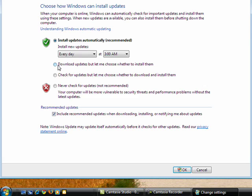And now there are other options available. Download updates but let me choose whether to install them. Check for updates but let me choose whether to download or install them, or turn them off.